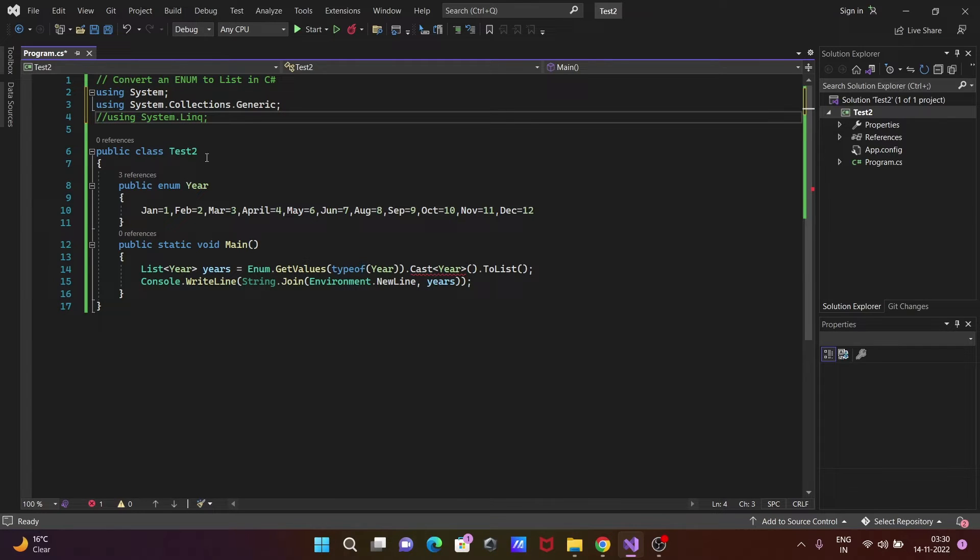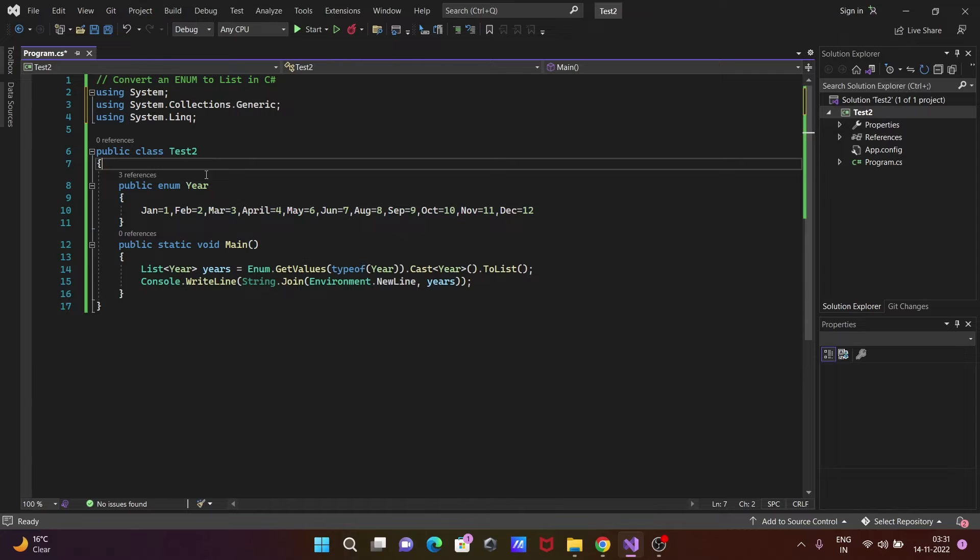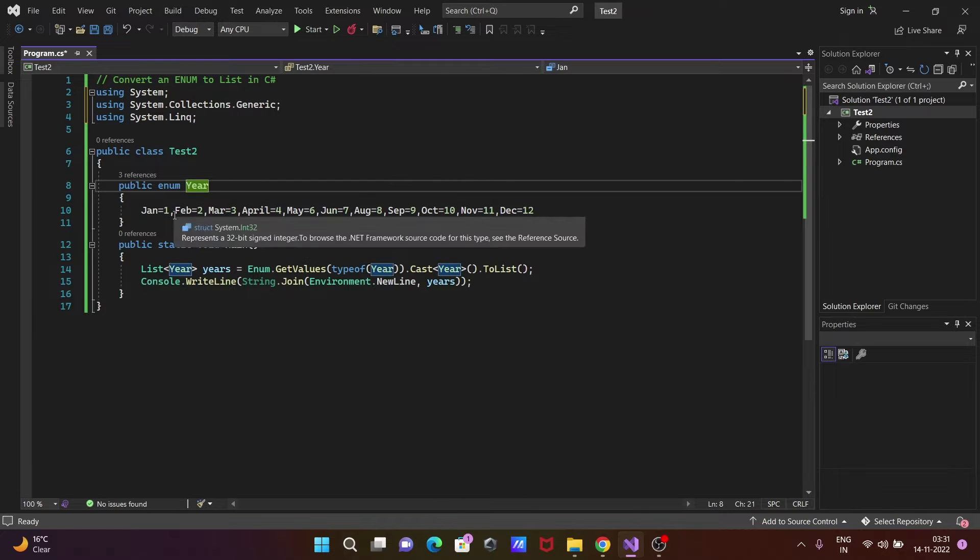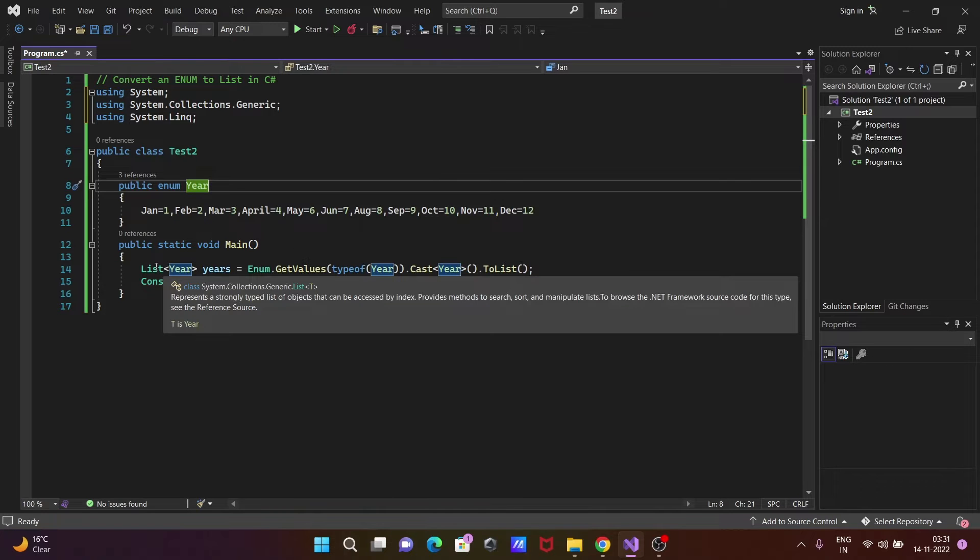After that, here is the enum body. The enum name is Year and these values are initialized - January, February, March, April, May, June and all the months. After that, here the main method is there.